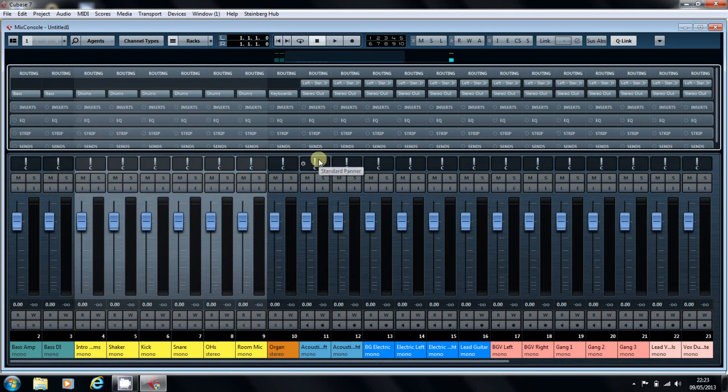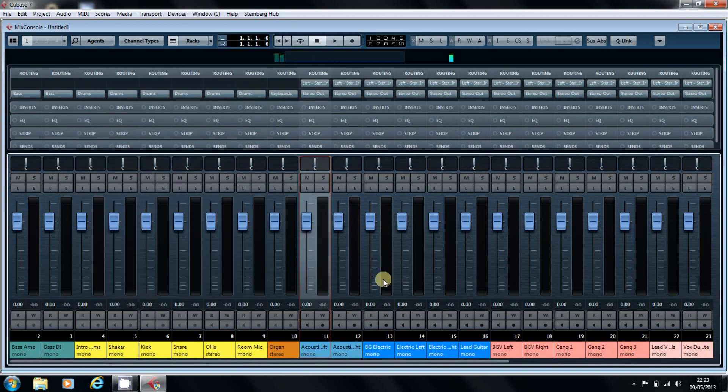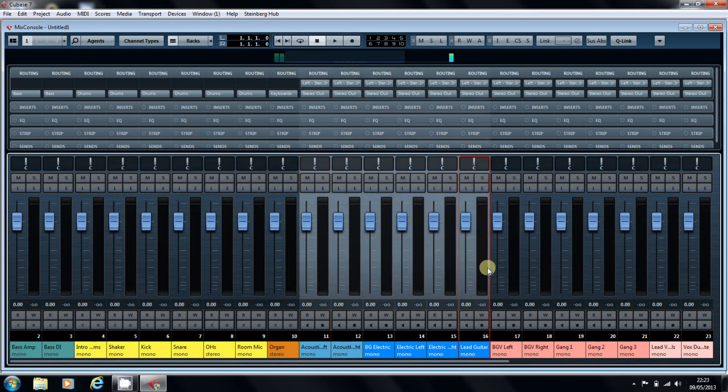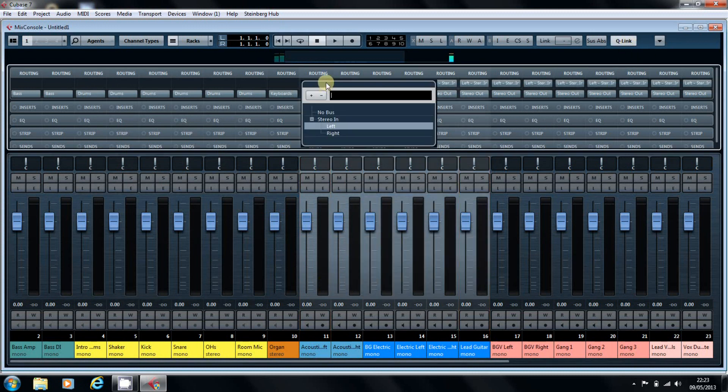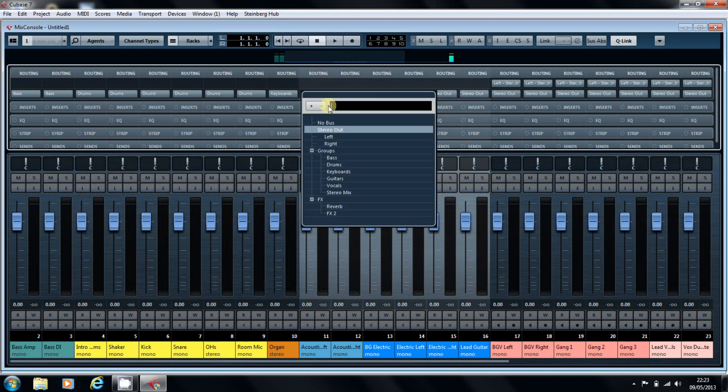A lot less contortion with the old fingers. So, again, click on the Guitars, Quick Link them, No Bus, Guitars, Voila!